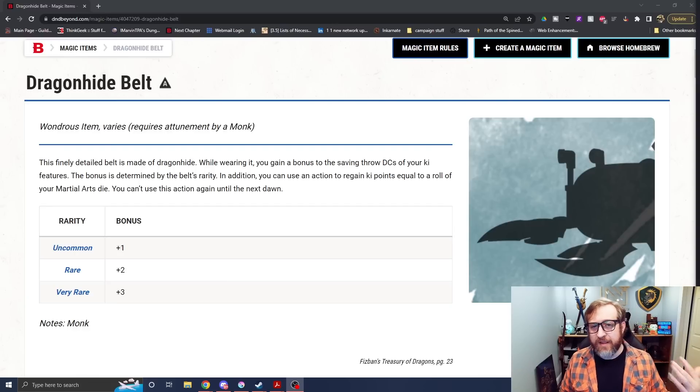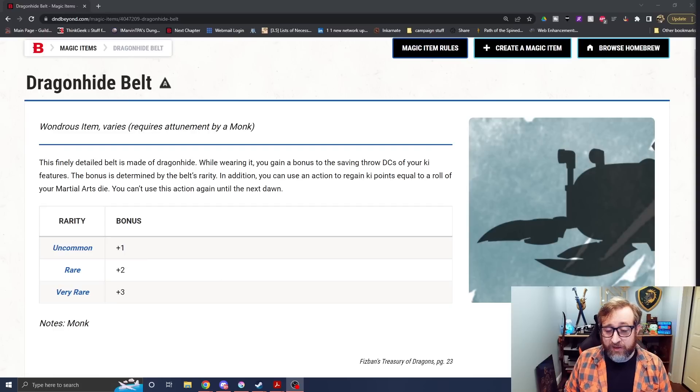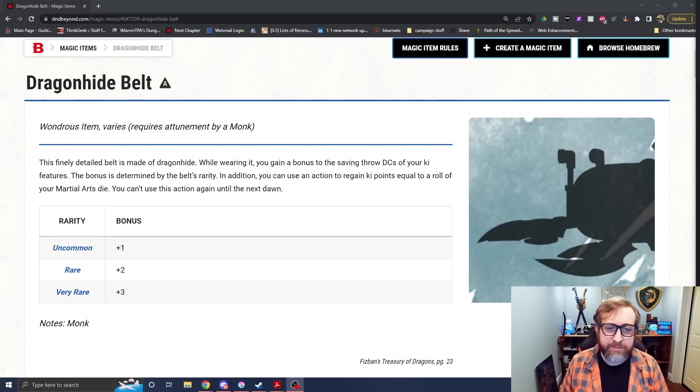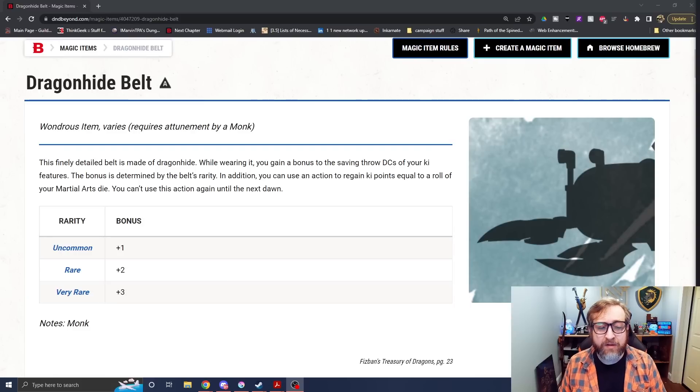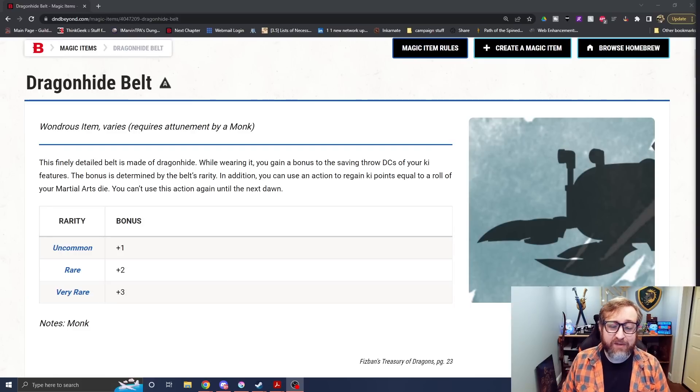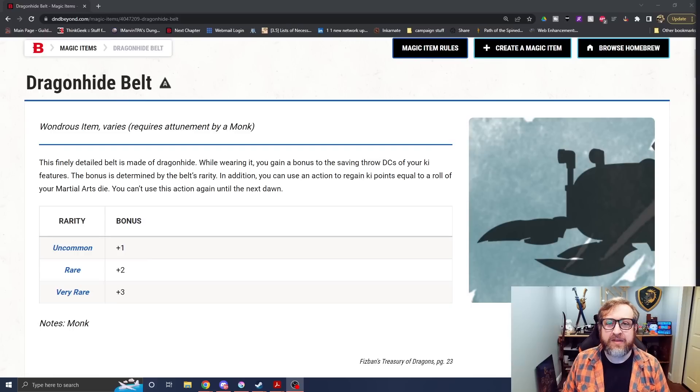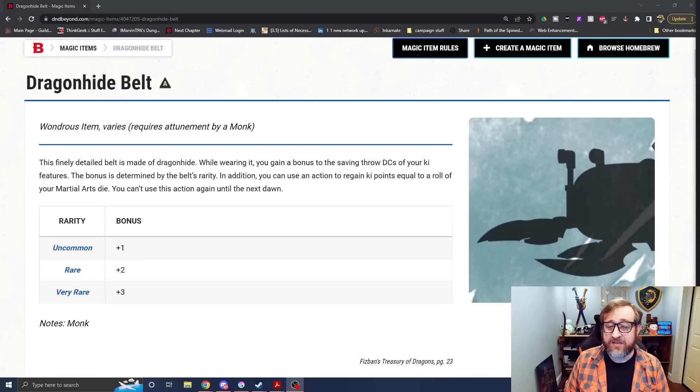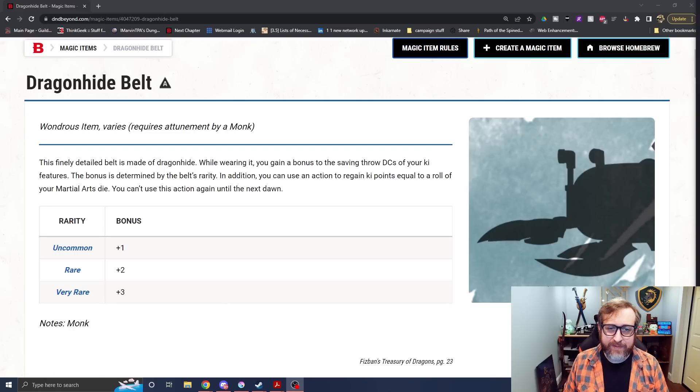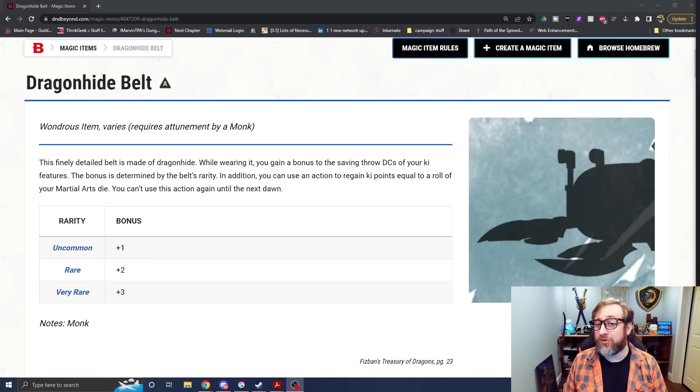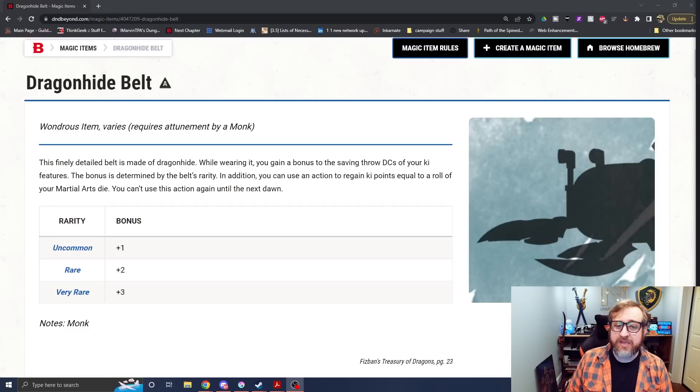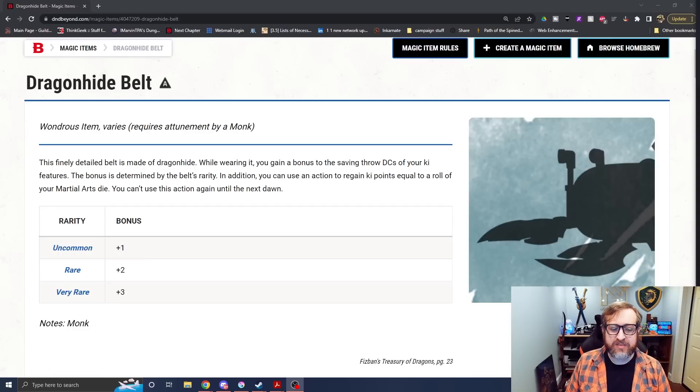Again, as someone who has played a monk multiple times up to high levels, this would be huge for me. I actually lament the fact that I played a monk more recently, the Ascendant Dragon Monk, in a dragon-themed campaign and was never able to get access to the Dragonhide Belt for my character. Though my DM had a plenty hard time surviving and succeeding on my stun, stunning strike save DCs. So I think it was a choice to not give me this magic item so that he didn't have to have even harder time doing so. And if that wasn't enough, you also can use an action to regain key points with a roll equal to your martial arts die, which you can't use this ability again until the next dawn.